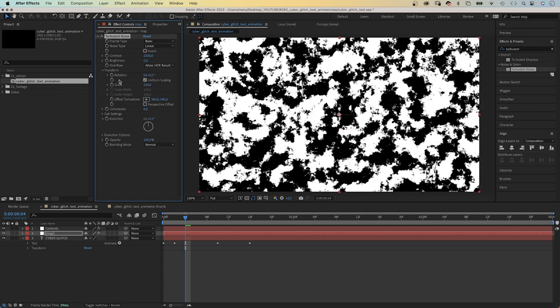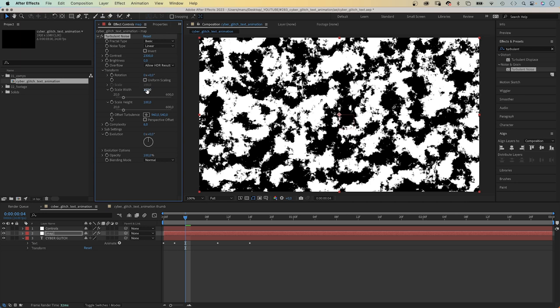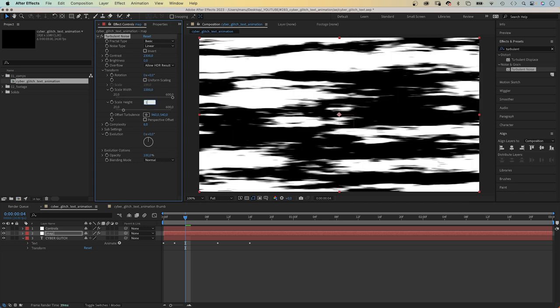In transform, we deselect uniform scaling. And set the scale width to 1000. The scale height to 10.